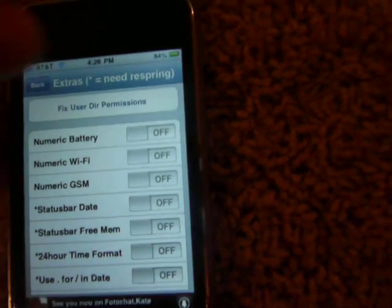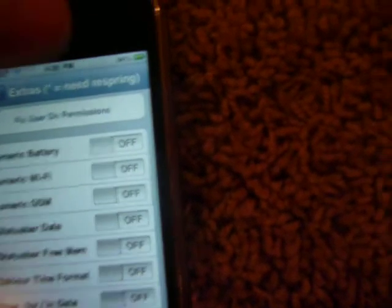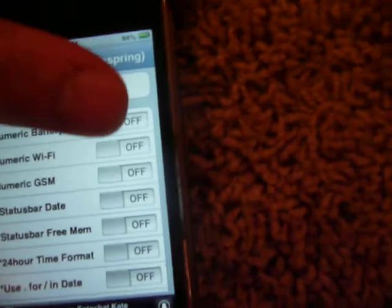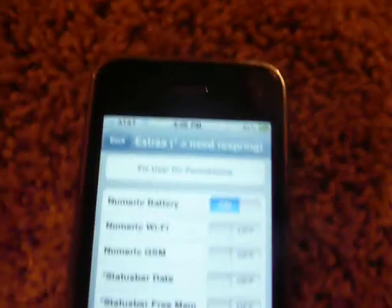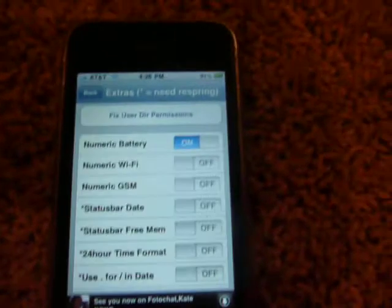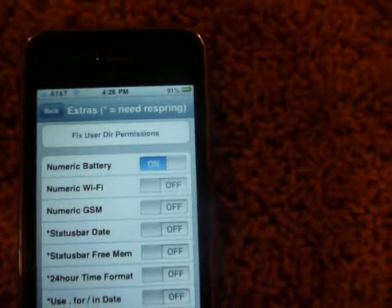And then numeric battery, that one right there. It'll give you battery percentage. Like you saw there, it takes a long time, a long process.